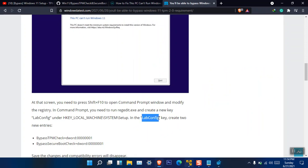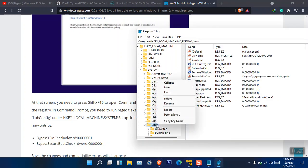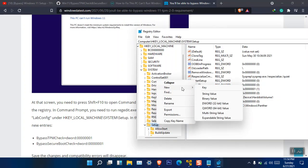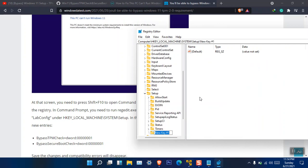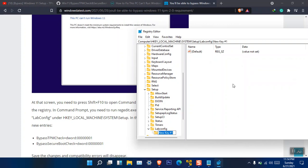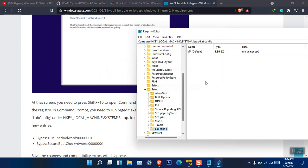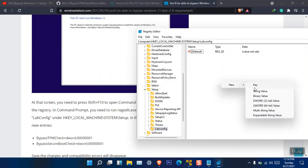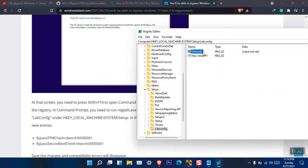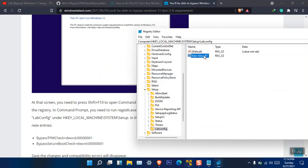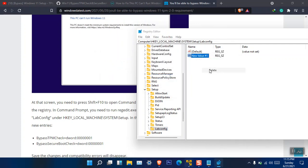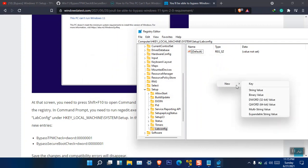Now from there you have to simply create LabConfig, two new entries. Okay, now you have to name this thing LabConfig, and then you have to simply create two new values inside this one. Inside this directory, delete this one. Yes, new string. No, not this one either. Not this one either. Just simply delete it.